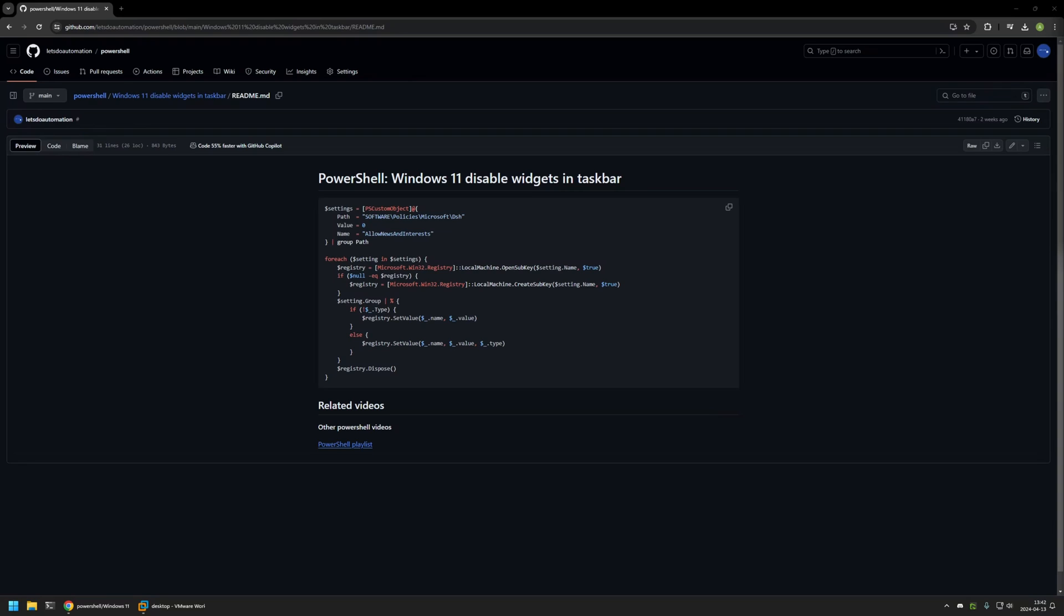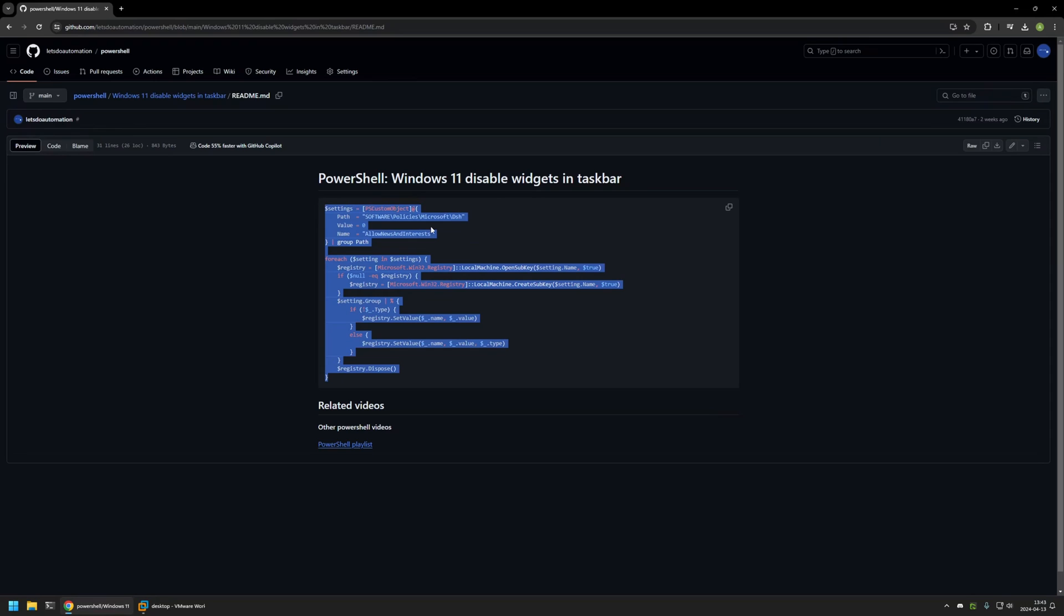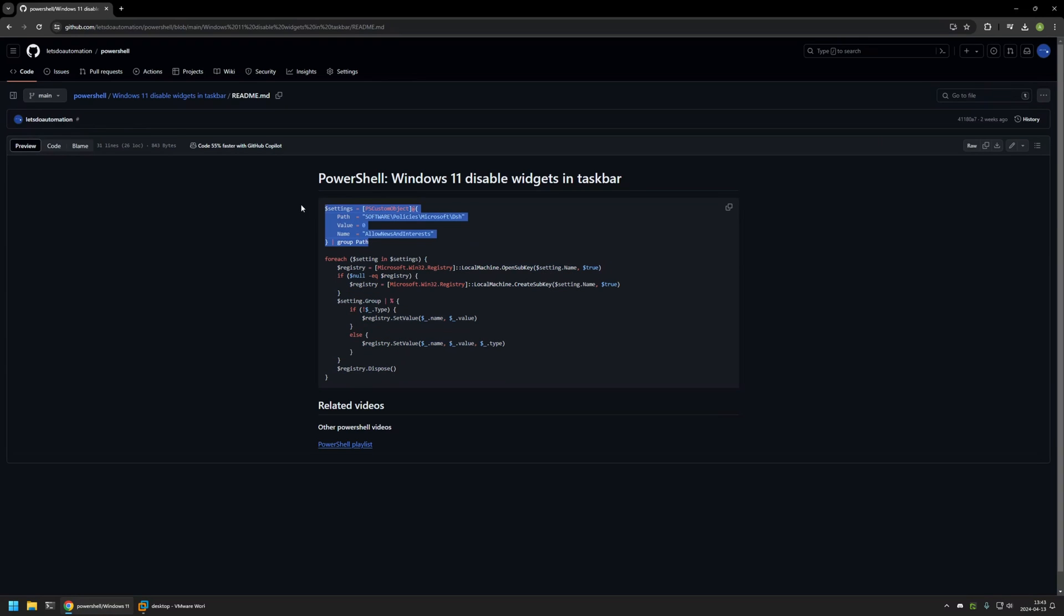I will leave the URL in the description down below. Here you can see the PowerShell snippet that I will be using to disable Windows 11 widgets and it works by creating a single registry entry in Windows registry.